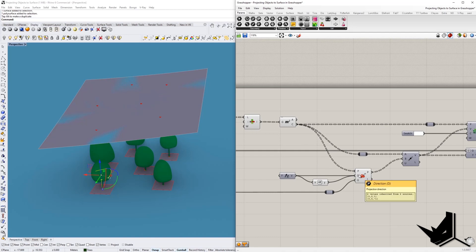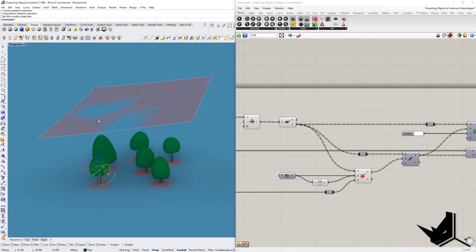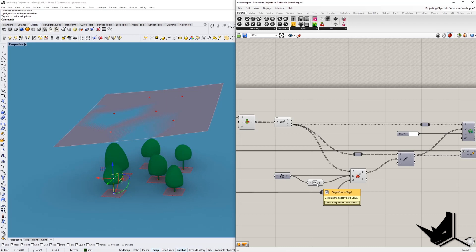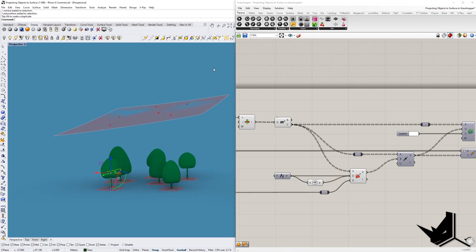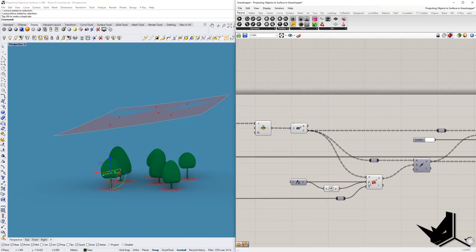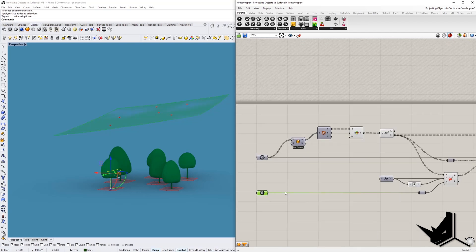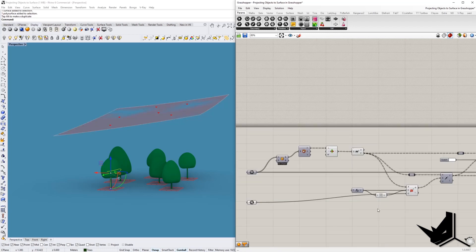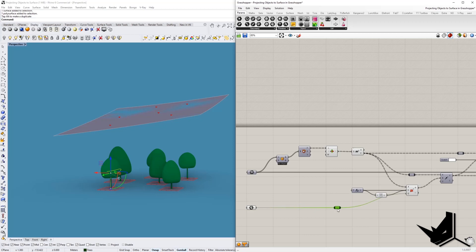We give it the Z direction, because that's the axis onto which we want to project. We use both negative and positive Z, because if it's only positive and some trees are above the surface, the projection won't work. That's why you want both negative and positive Z values going into the direction input. This component here is called Relay - a very cool thing used to organize your definitions better. You can see how it flows down, and if you double-click it gives you a zip-like slider for better organization of the wires.